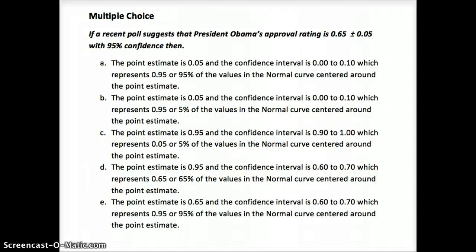Let's try an interpretation exercise. A recent poll suggests President Obama's approval rating is 0.65 plus or minus 0.05 with 95% confidence. Pause and try to identify the point estimate and interpret what this means. Feel free to look over your summary for 8.1 and answer the multiple choice, then continue for the free response.